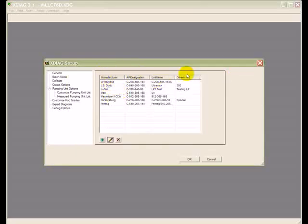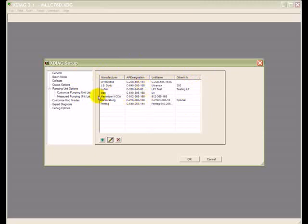Once you put a pump unit in, it will show up in this list and then you can select it. When you go to the pump unit window, it's the first item on the list under manufacturer. This is the measure unit option.